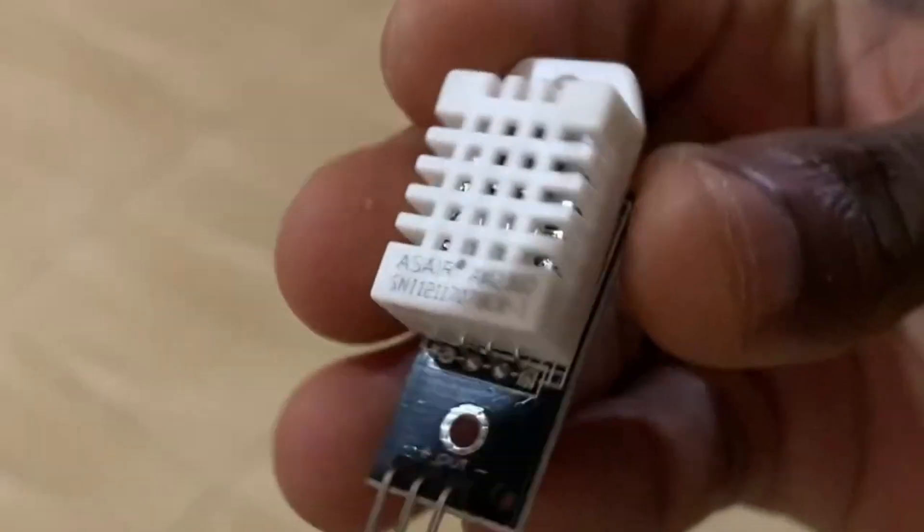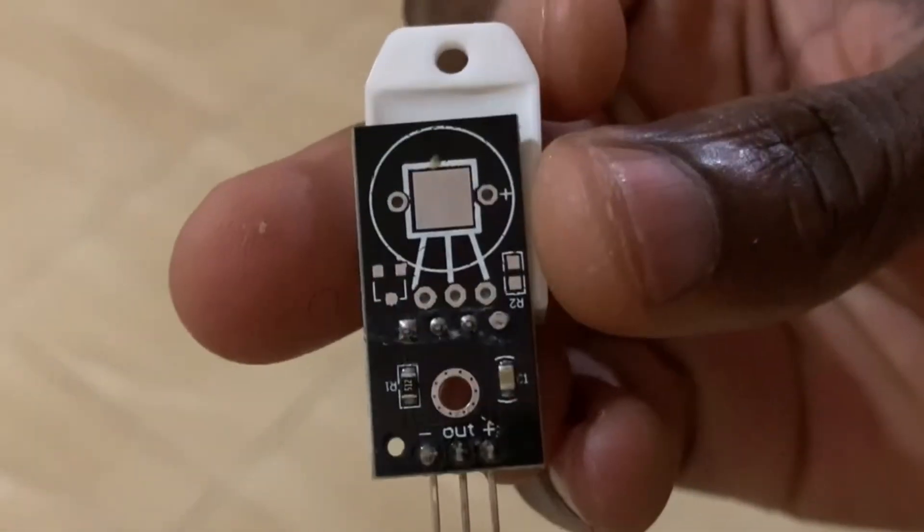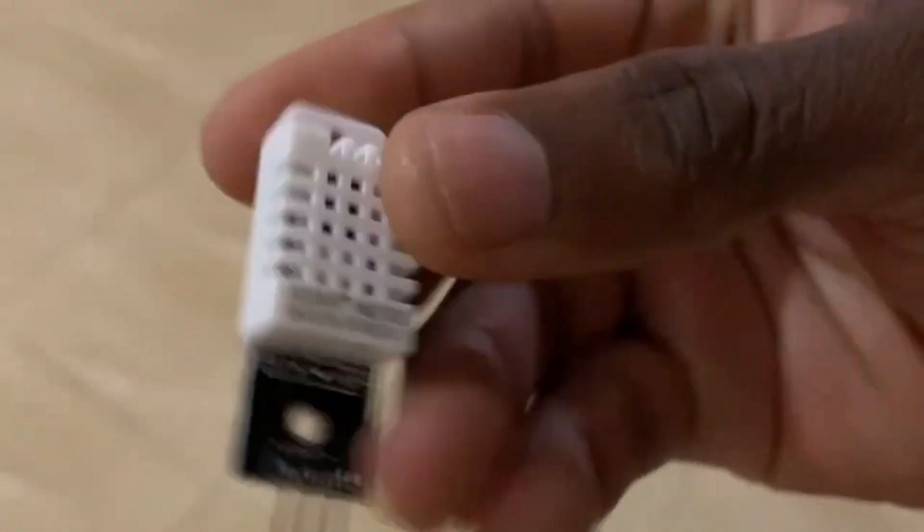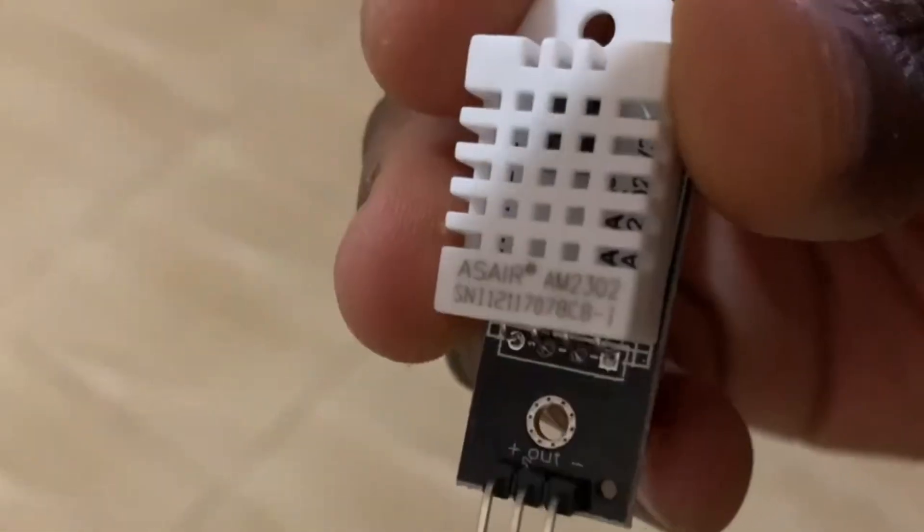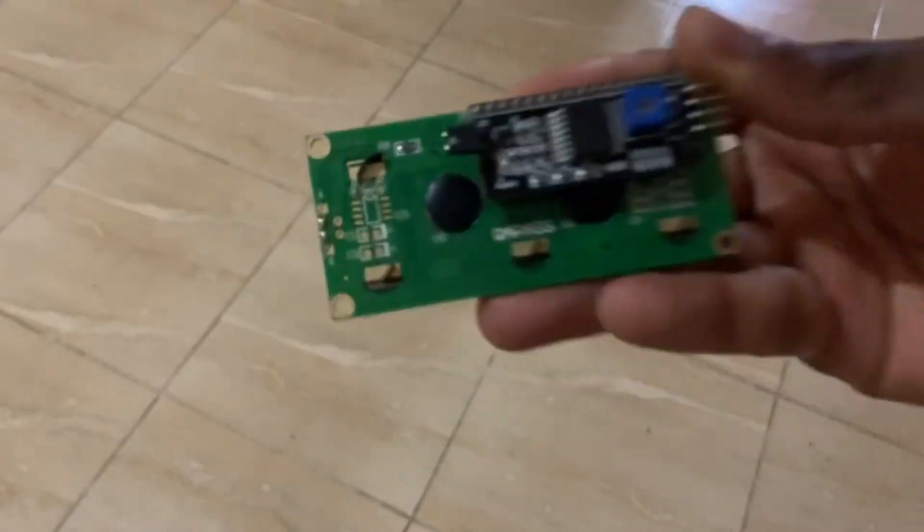And the sensor that I'm going to be using is the DHT22 sensor. Of course we're going to be printing out the temperature and the humidity values on an LCD I2C.